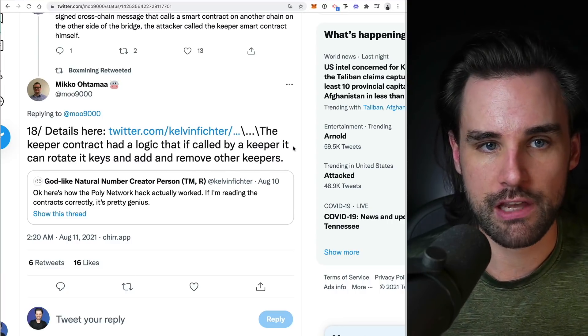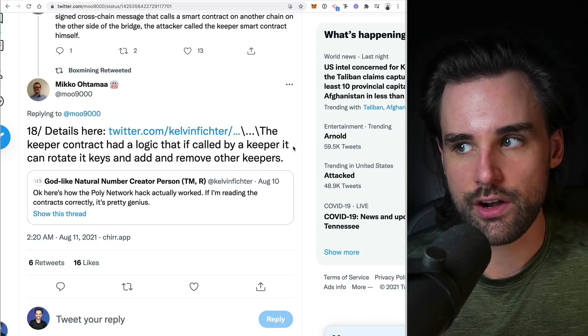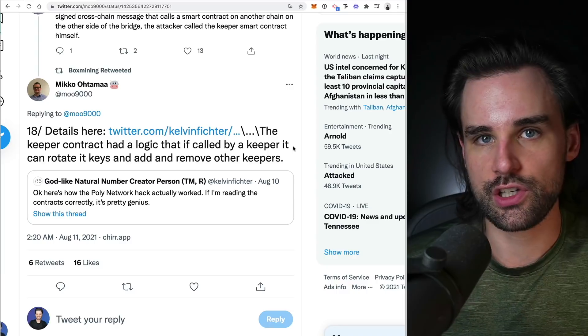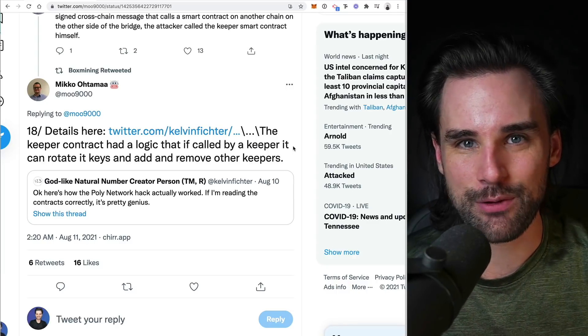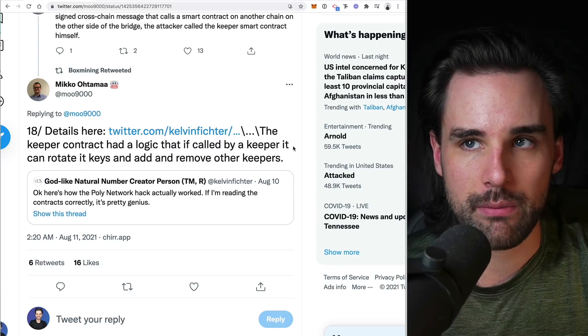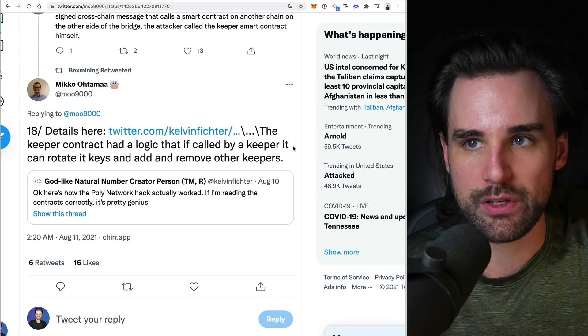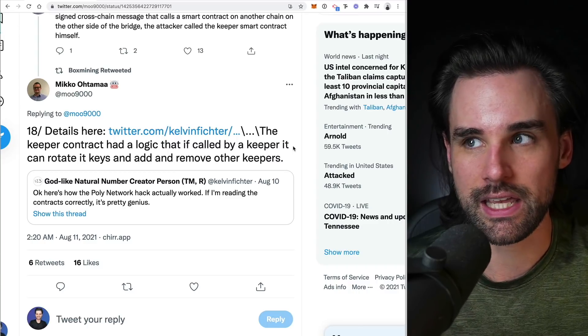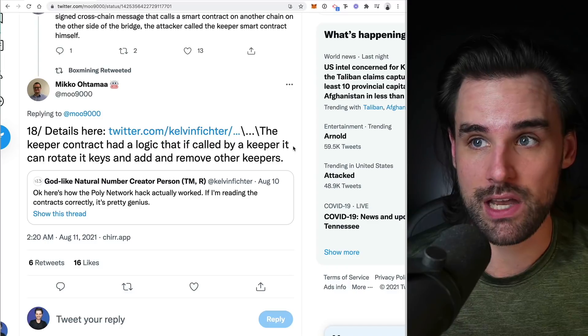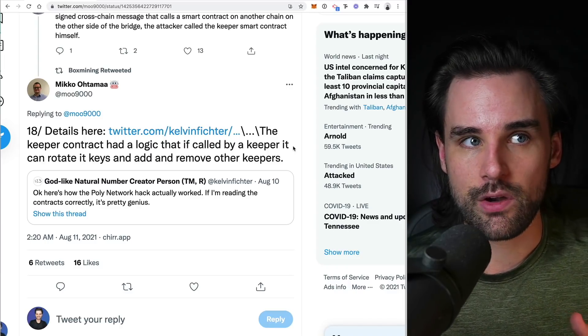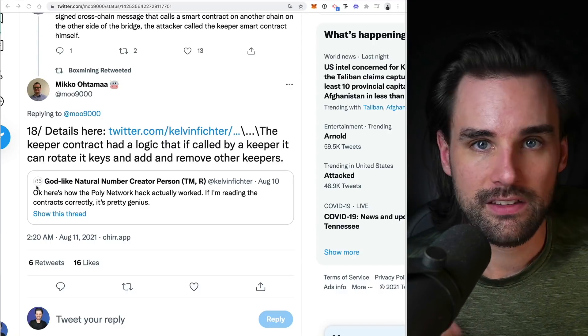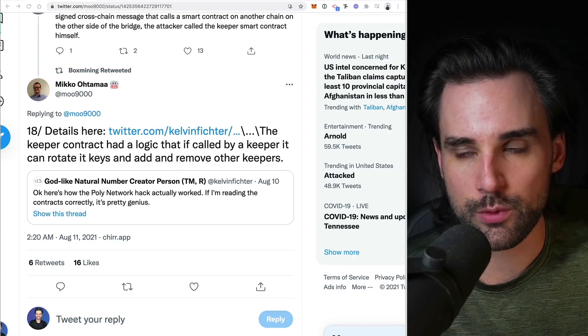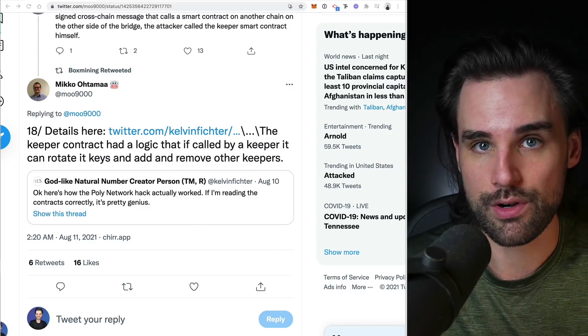And so basically the contract design had a logic fault that if it's called by the keeper, it can actually rotate the keys and add and remove other keepers. So essentially if the contract knows about a whitelisted set of addresses that are there for the keepers, then one of these keepers can essentially remove other keepers and then replace themselves. This is one of the most common patterns when you're talking about permissions in software development. You don't want somebody with special permissions to be able to remove other permissions. It'd be like if you had an admin website or a website where you could select admin users, you don't want other admins to go in there and remove the other admins and then they control the whole website. That looks like what happened in this case.